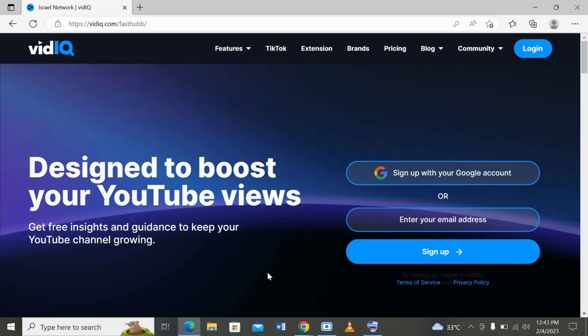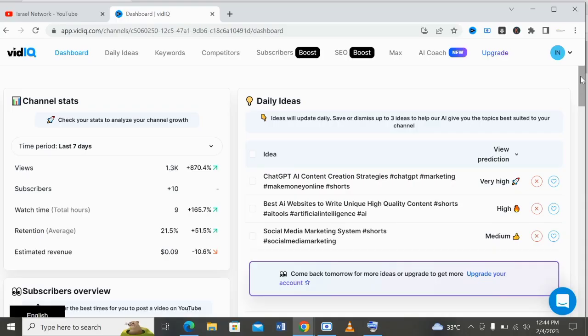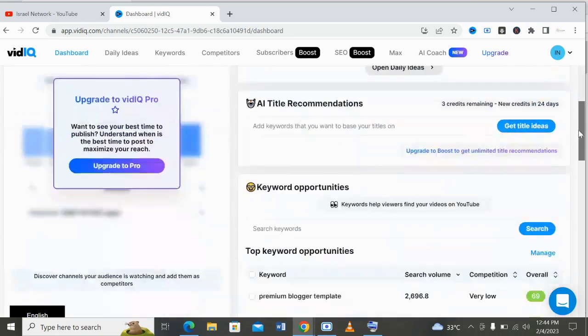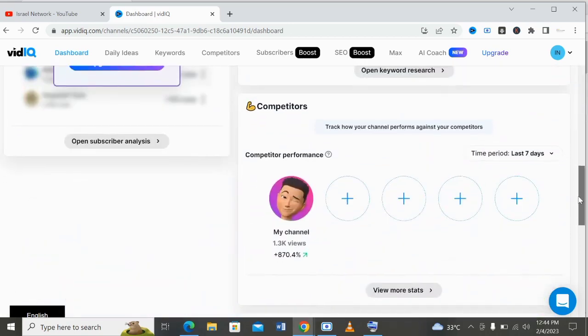After signing up, the next thing to do is to connect your YouTube channel to your account on vidIQ — that's for optimizing all your videos. After adding your YouTube channel to your vidIQ account, you will see something similar to this. As you can see on the screen, your channel will be showing on your account here where it shows competitors' performance.